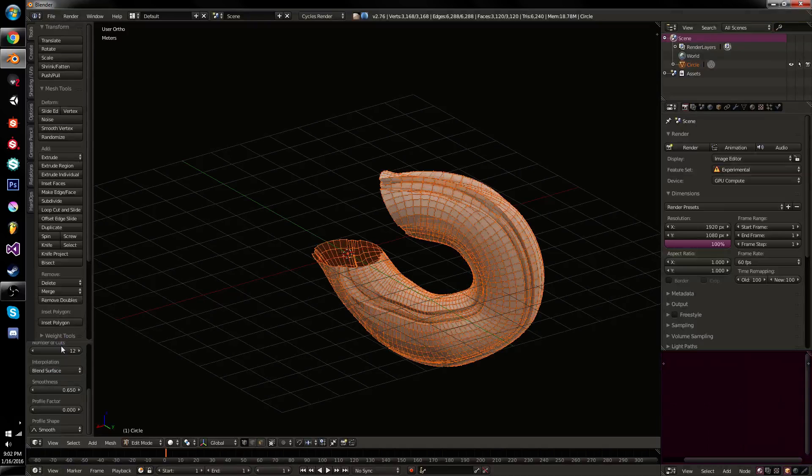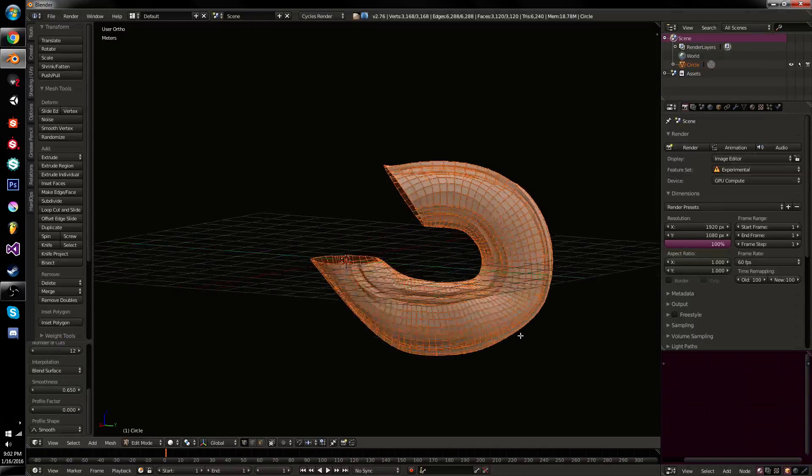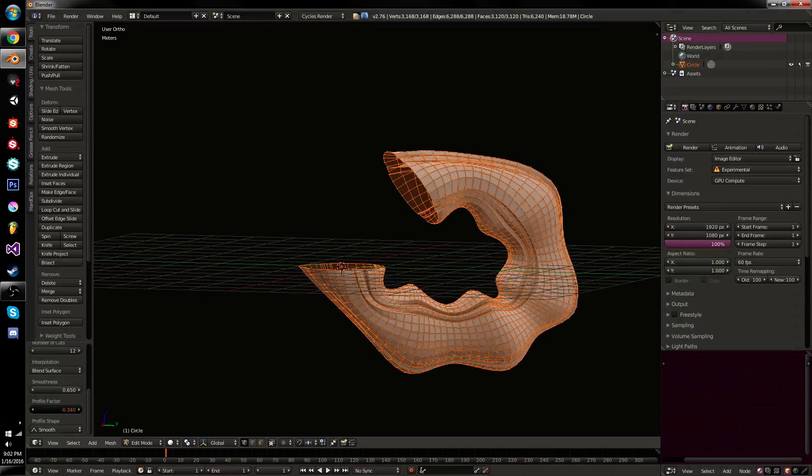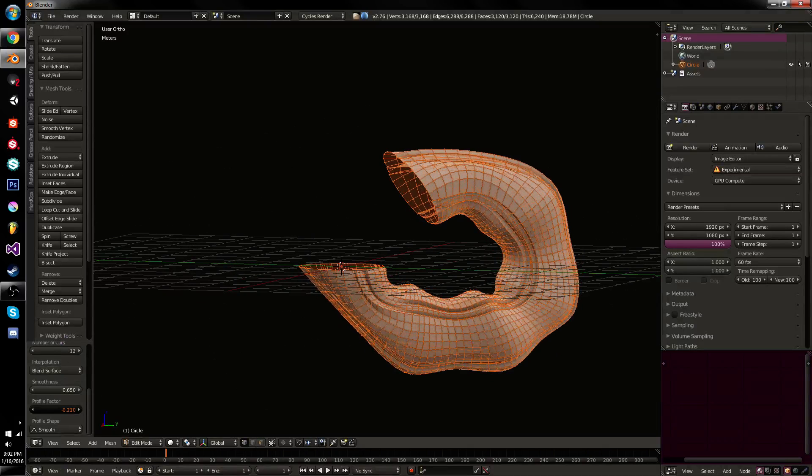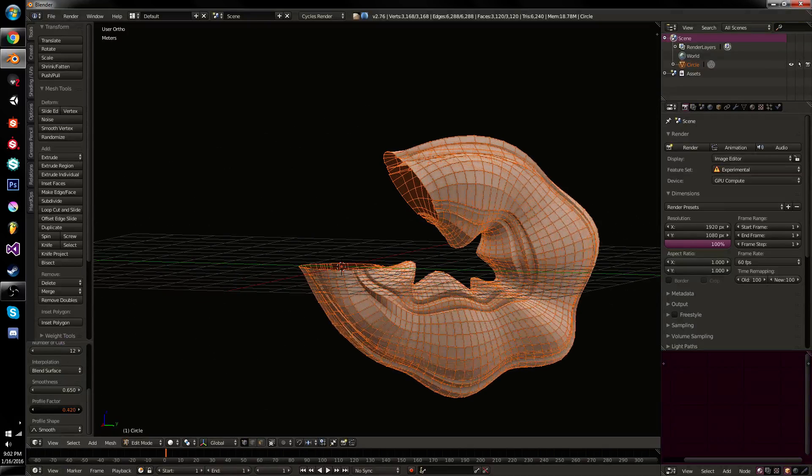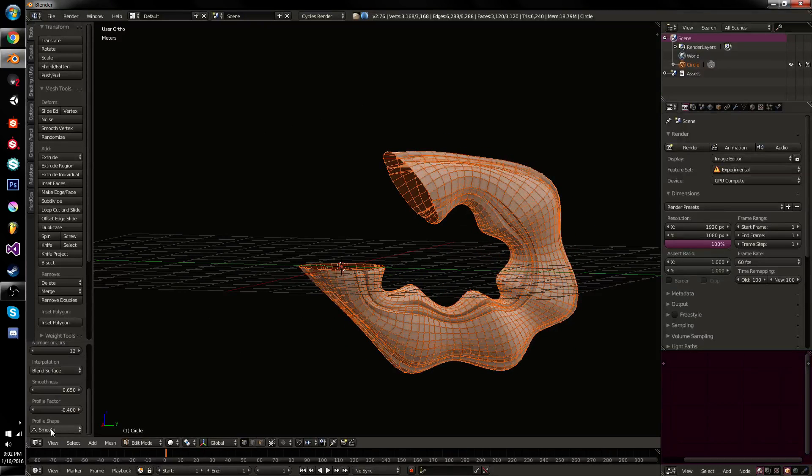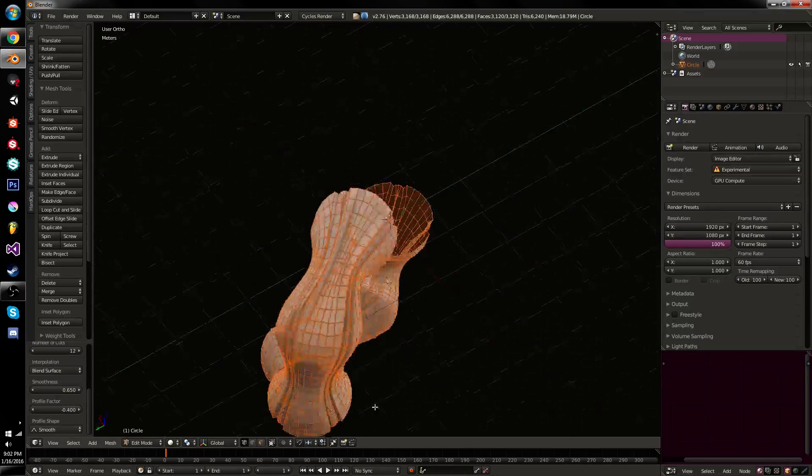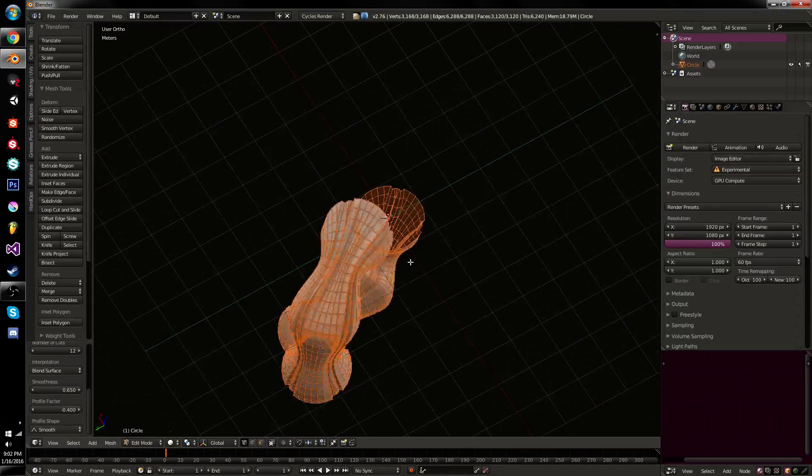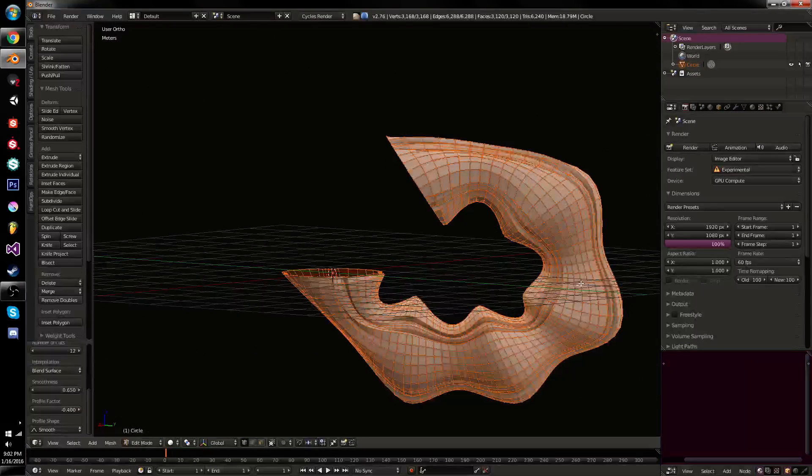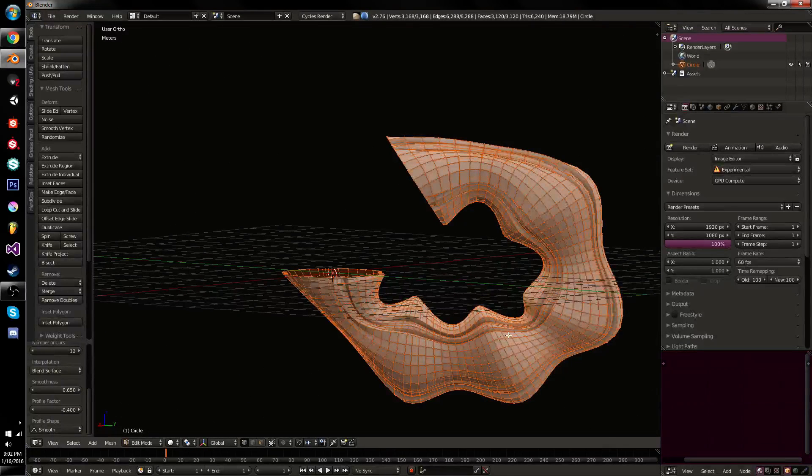In this case, I'm going to choose blended surface because it looks the nicest. We also have profile factor. This will basically bend it in or out based on a certain profile shape that you select here. A lot like proportional editing. This is sort of the shape of the bridge. More useful when you're doing a single bridge.